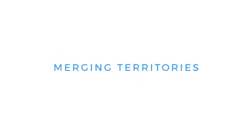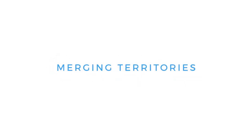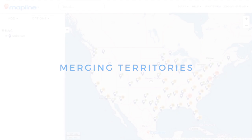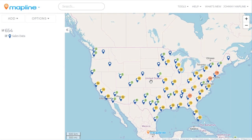This video is going to show you how to merge territories. I've got some data here on the map, but obviously I need some territories. The territories that can be merged together are custom drawn shapes and boundaries that we've overlaid on the map, and I'm going to use the latter in this situation.